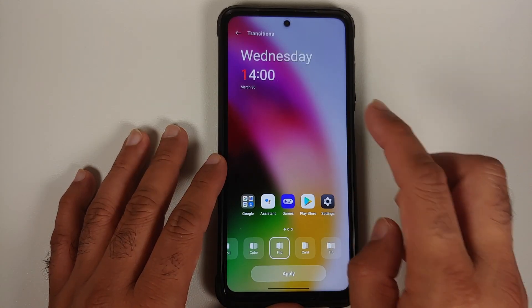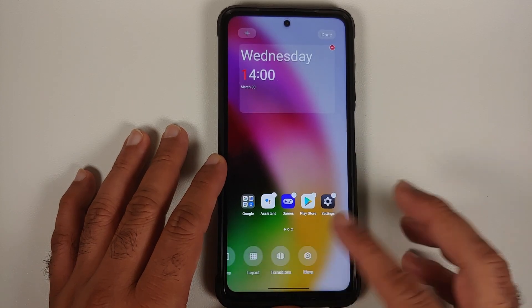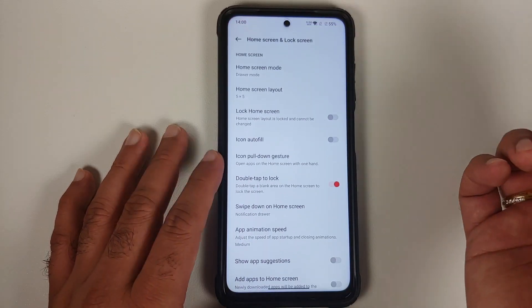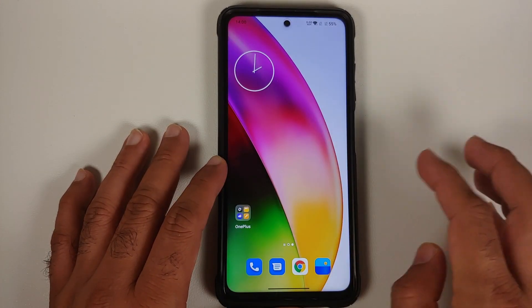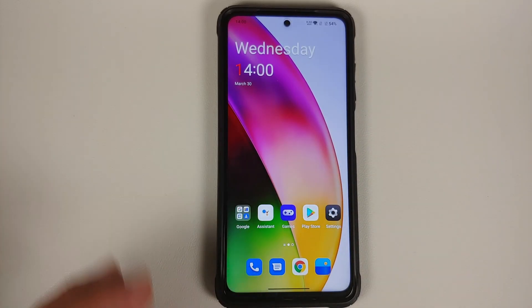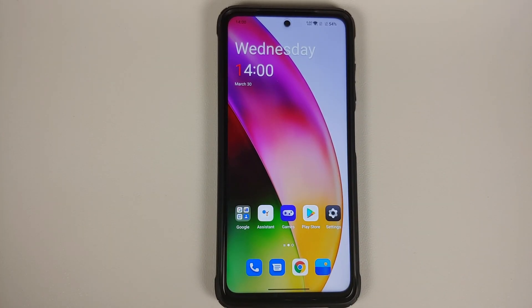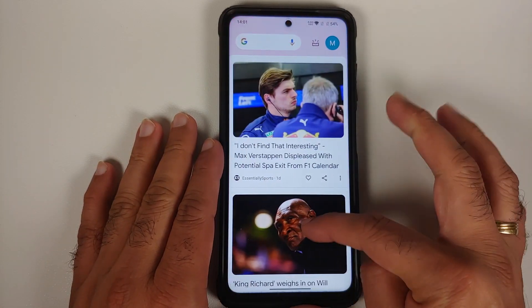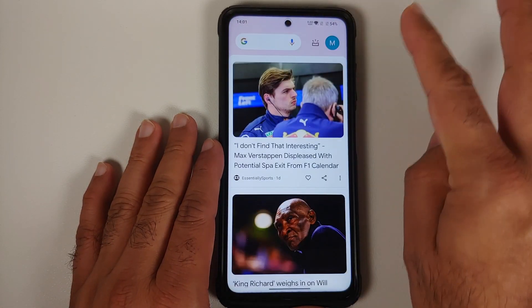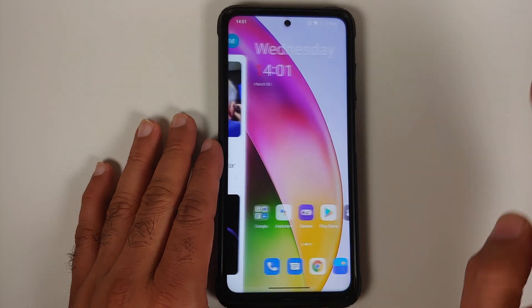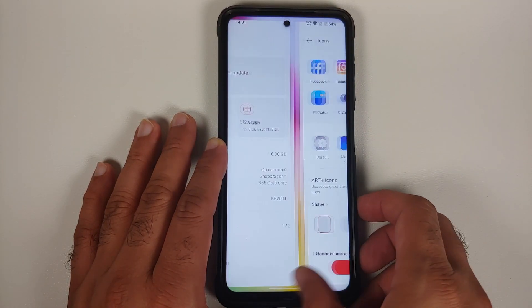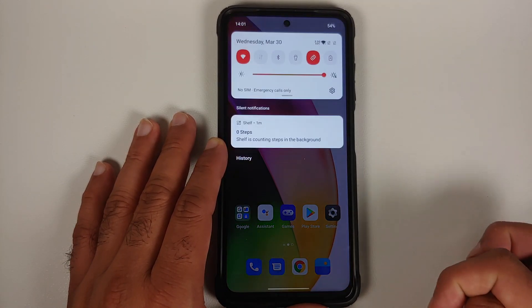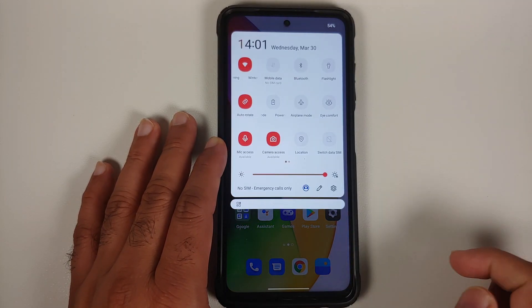You can change the transition when switching between home screens. In the more options, you can customize double tap to lock and double tap to sleep — both double tap to sleep and double tap to wake are working without any issues. Swiping right gives you access to your Google feed with no jitters or lags. Accessing applications using gestures works fine as well.